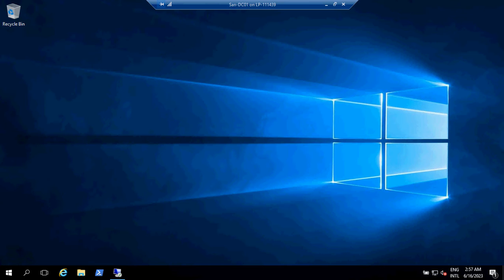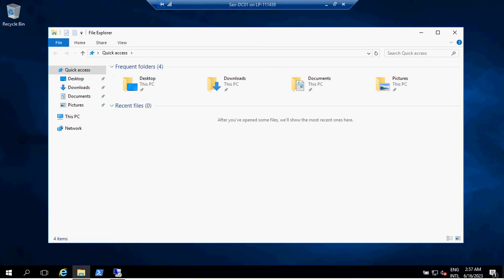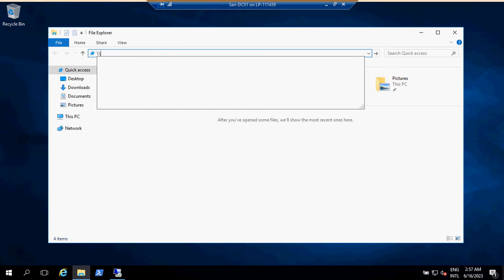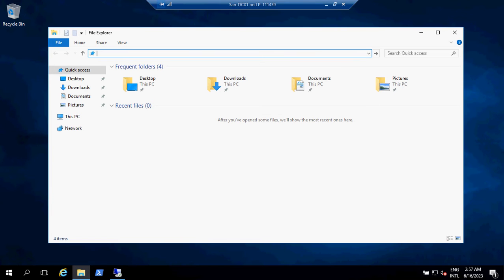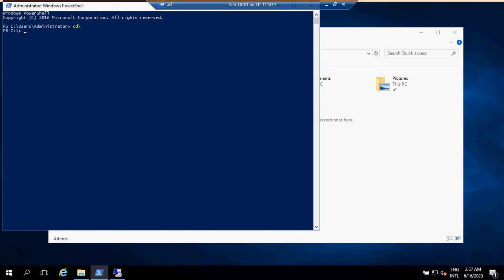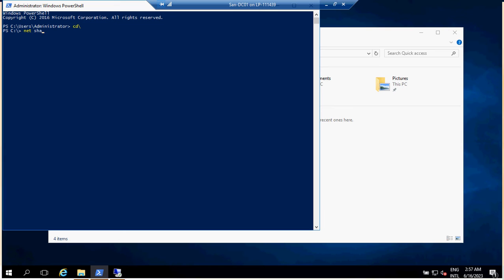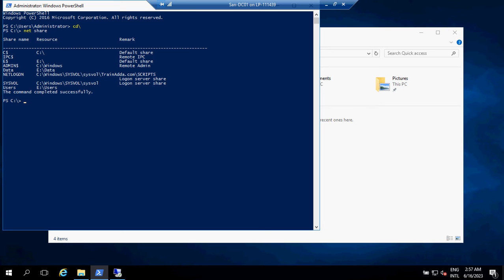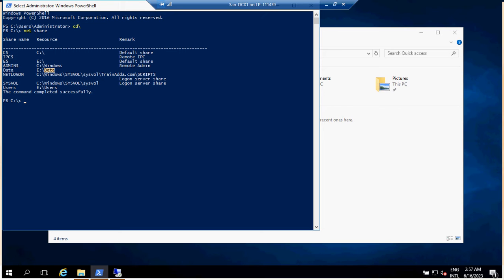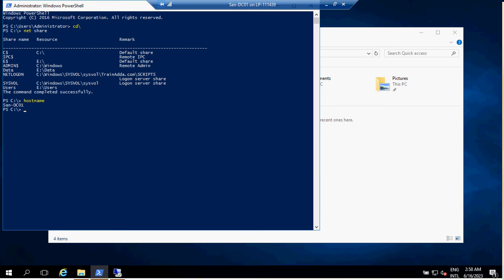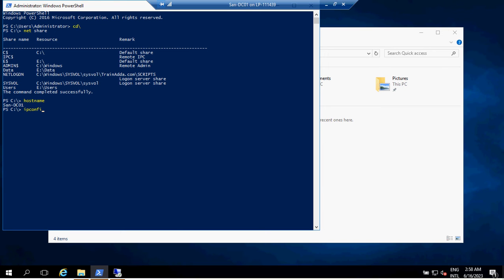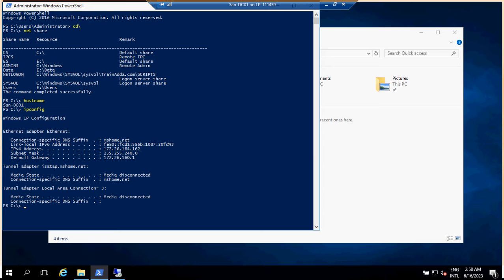Currently I have two machines. One is my old file server — let me see the file shares. You can see I have some file share data in the E drive and a Users folder in the E drive. I want to migrate these two file shares to a different server. Currently my server is SEN-DC01 and the IP address is 172.26.164.162.